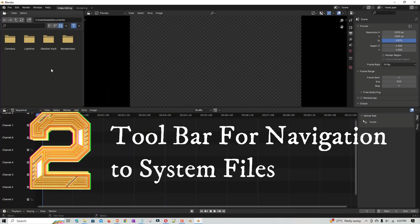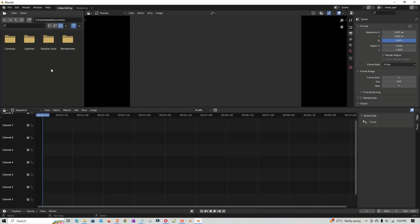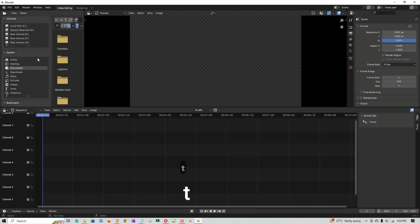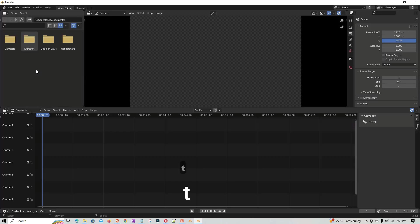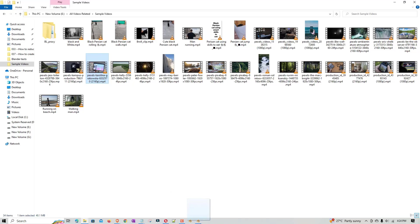If you want to navigate to system files or drives and import any file, hover your mouse over the toolbar area and press T. It loads your entire system information — all the drives you have — and you can import any file from there. If you don't want it, press T again to close it.